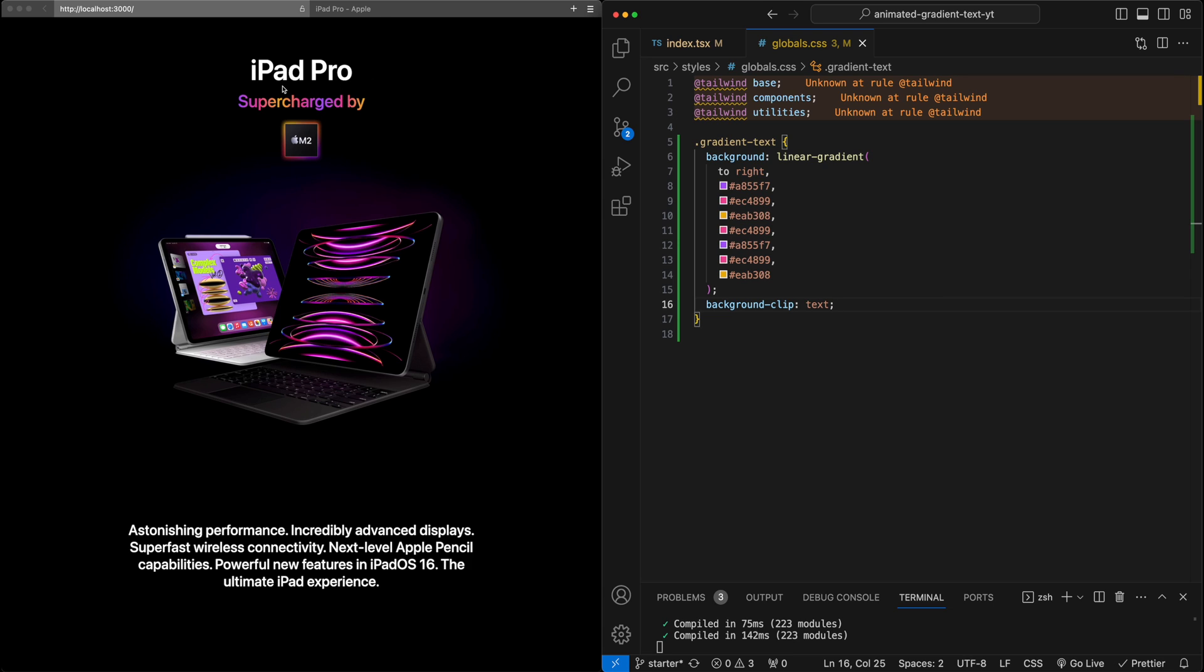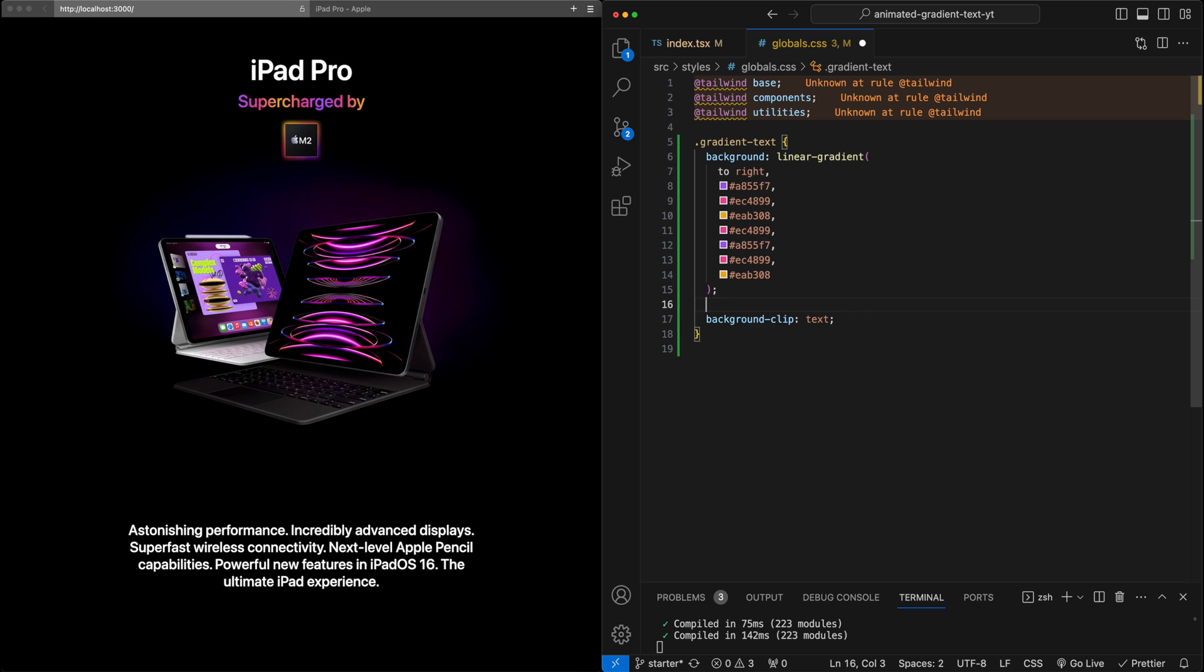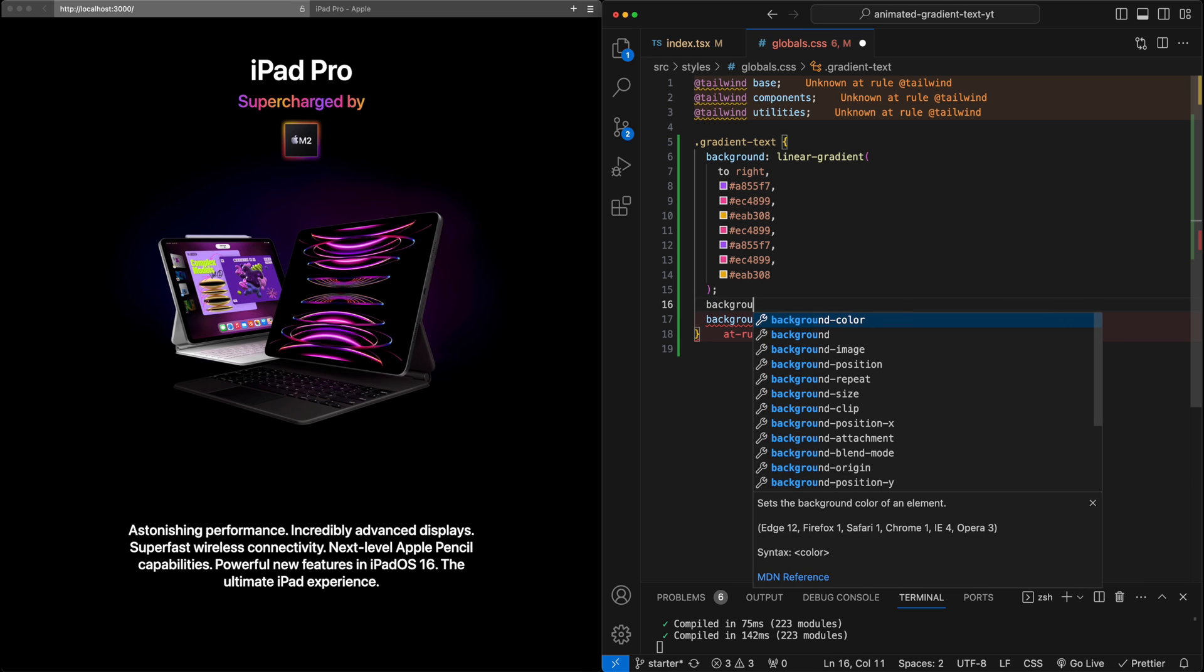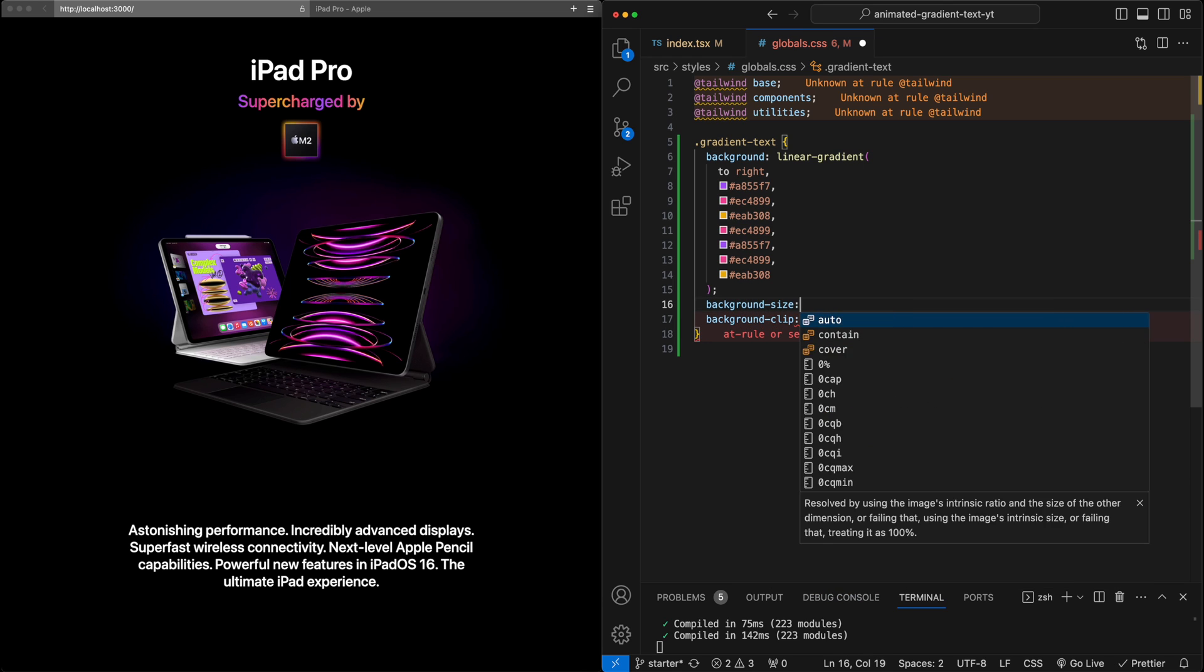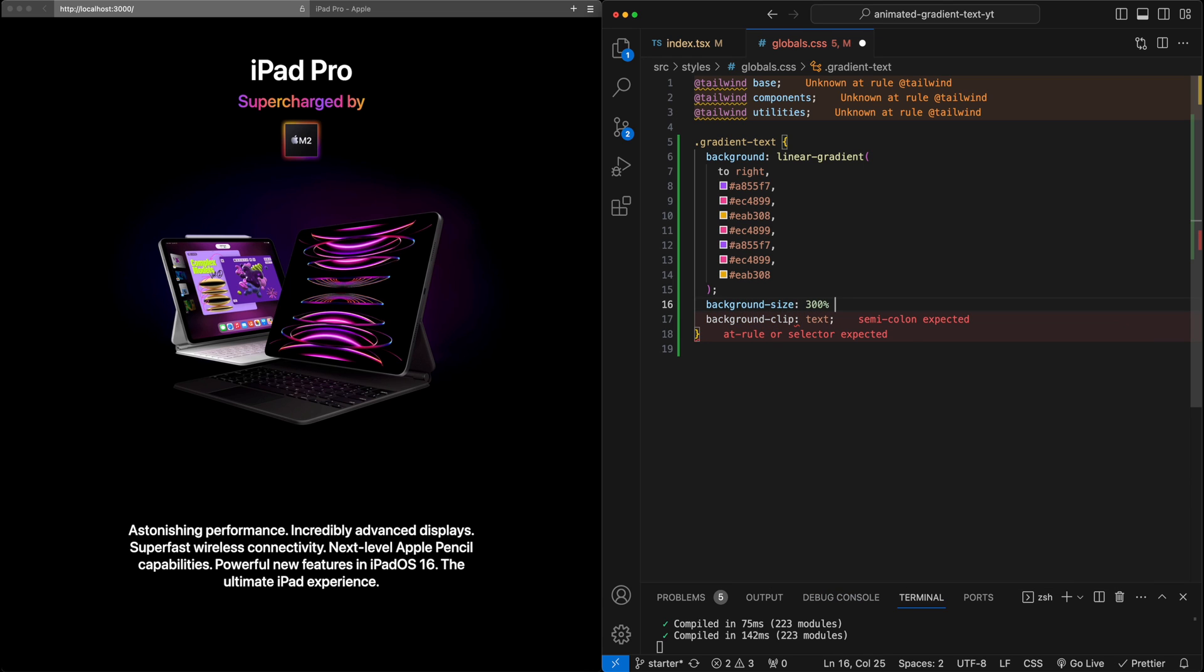So now to get back to just one iteration of the gradient, we need to scale up this background to 300% so that it only has the first third of the gradient show up with text. We're going to apply a background size 300% in each direction. And now you can see we're back to what we had before of just purple to yellow. But then we know that the gradient continues beyond the text, yellow back to purple, and then purple back to yellow.